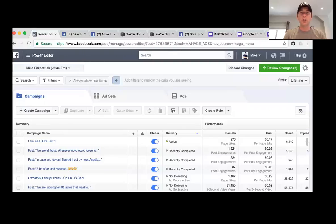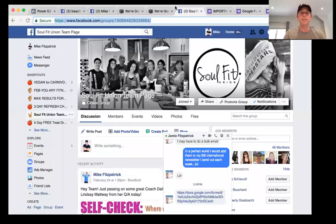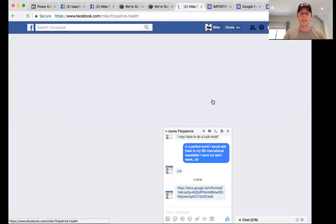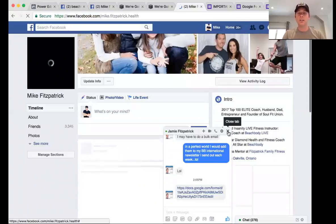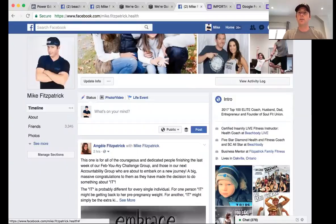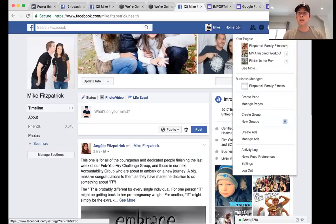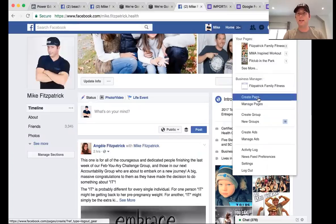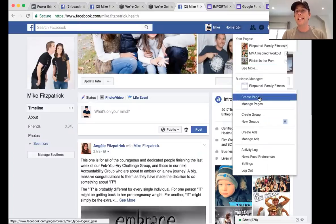To do this, it's pretty straightforward and simple. I'm going to share my screen and go to Facebook. I'm going to go into my personal profile and navigate over to this little arrow drop-down menu.